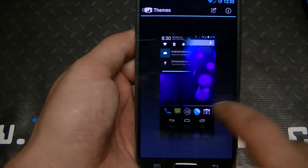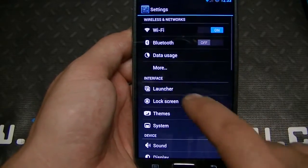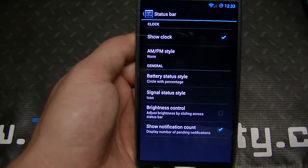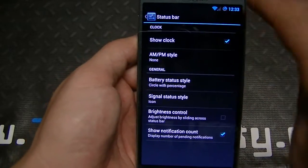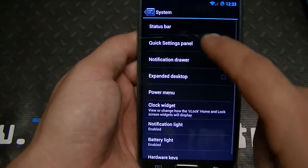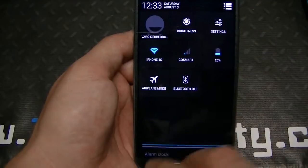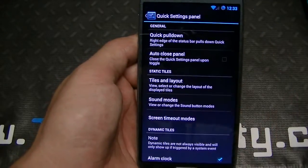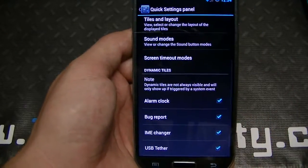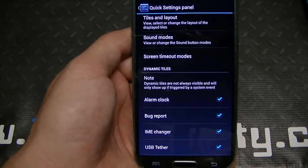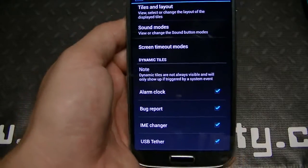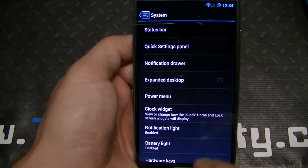Of course you have themes, which you can download in the Play Store for free — plenty of them, really cool. Under system options you have status bar options: whether to show the battery percentage, whether to show the AM/PM icon. You've got the quick settings panel which we spoke of — you can customize it, remove apps, add apps. There are also dynamic tiles which only show at specific times, such as bug report, IME changer, and USB tether.